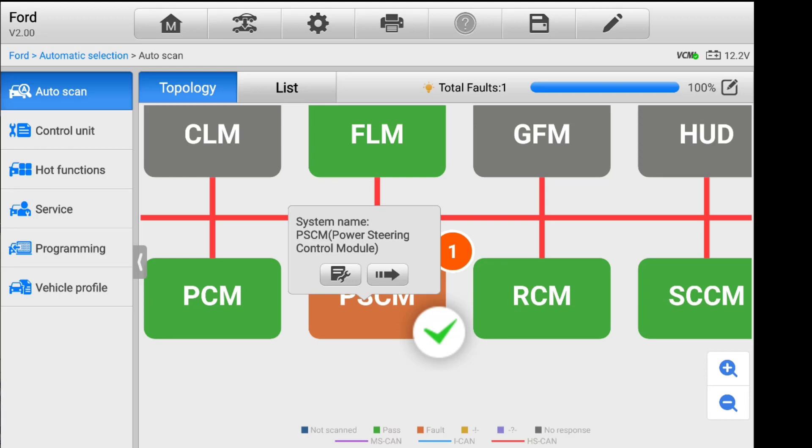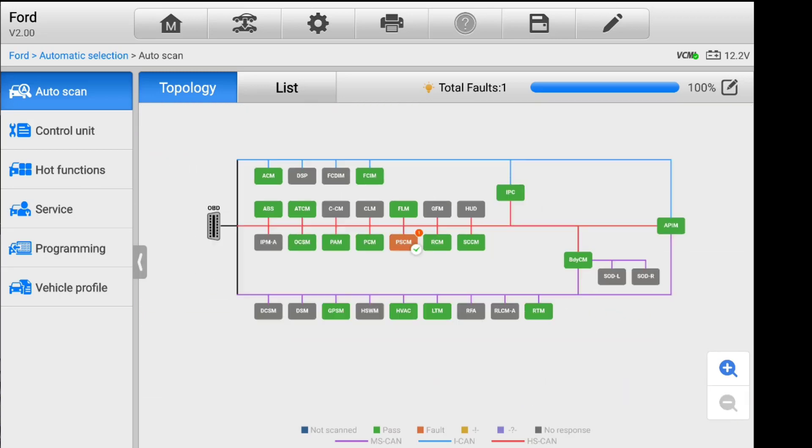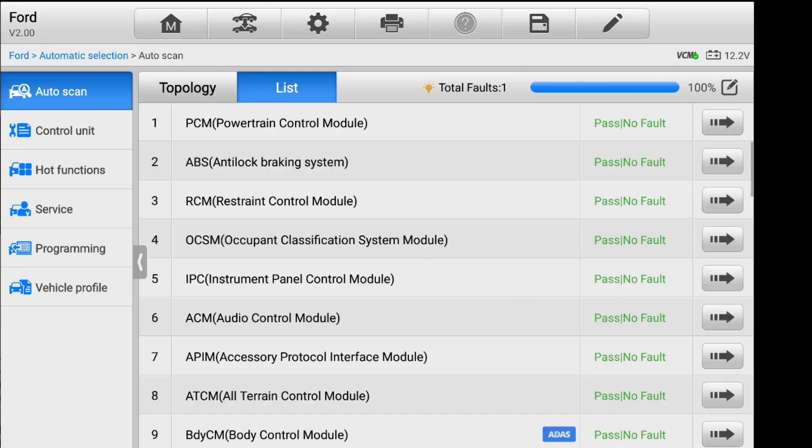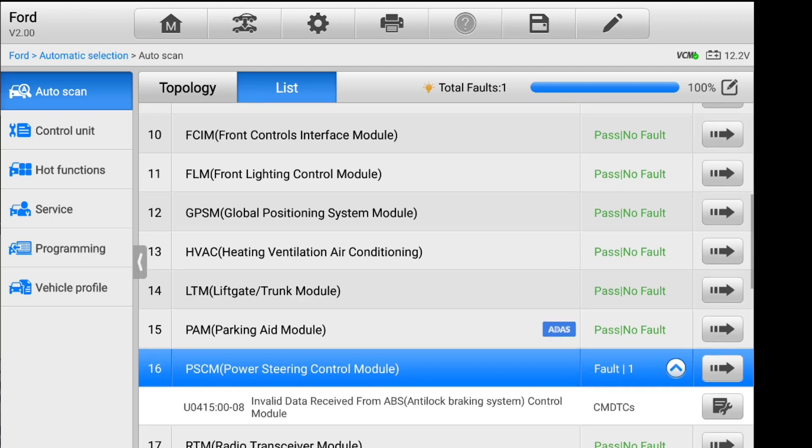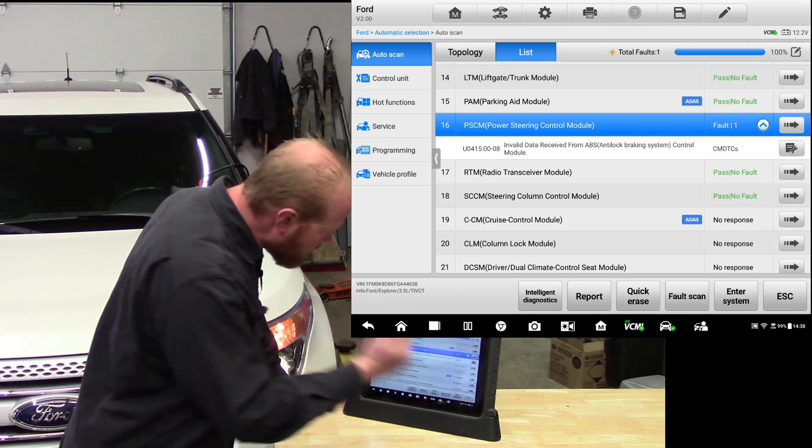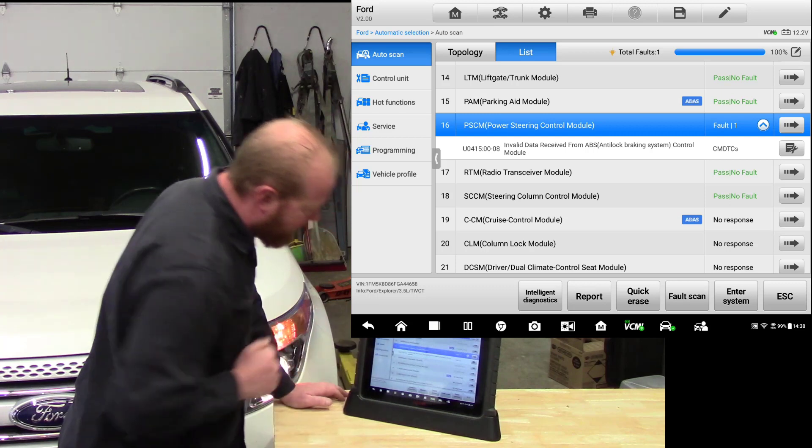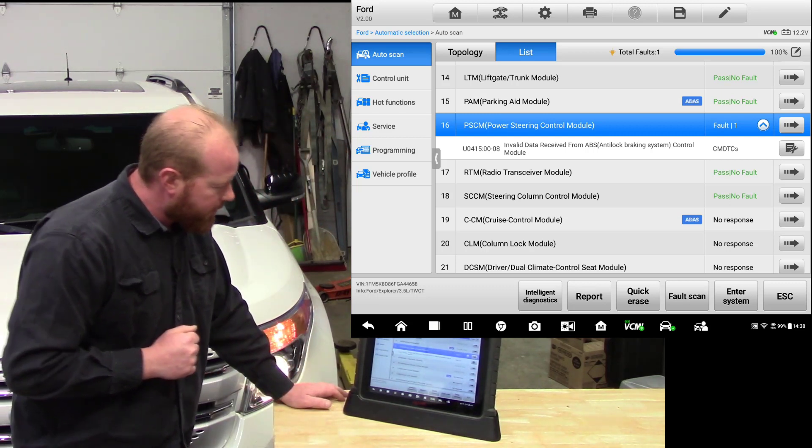Remember that list function we talked about? That's still pretty cool because let's say we didn't know what all those different modules stood for. We can jump right over to list and that lists all those modules out with their terminology. You can see down here that it has our ADOS modules identified and listed in there. This one says the power steering control module and it gives us the code. So this one has an invalid data received from the ABS module, which is my fault because I had to unplug the AC to be able to get that rear cradle put down.